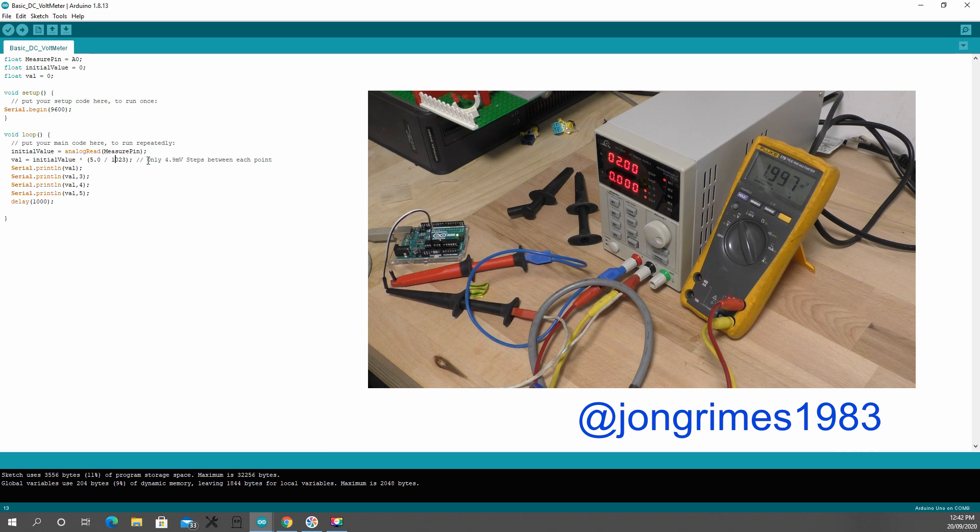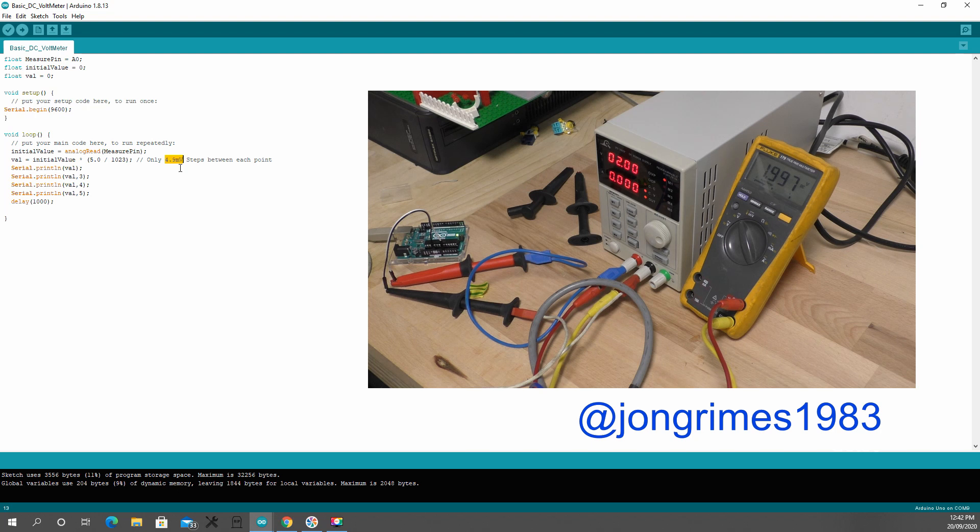In this case, that means you'll only get 4.9 millivolts per step. So you're not going to get the best accuracy, but it might be good enough for you.